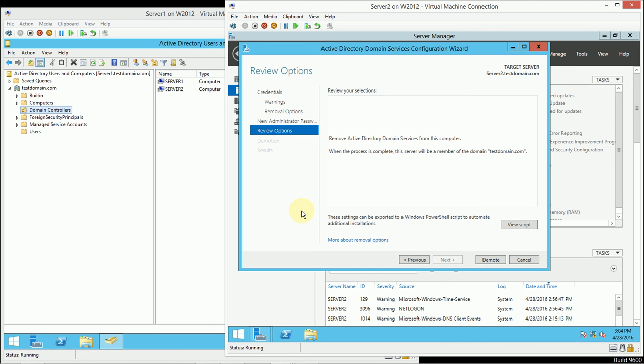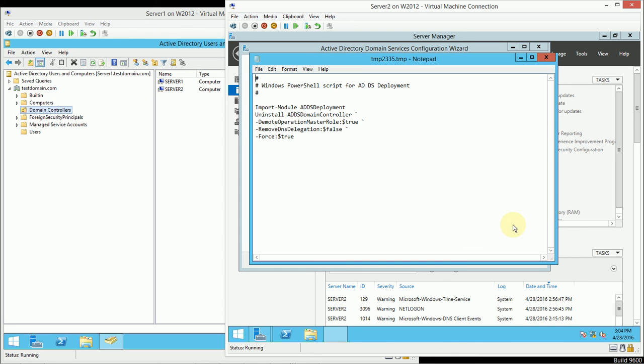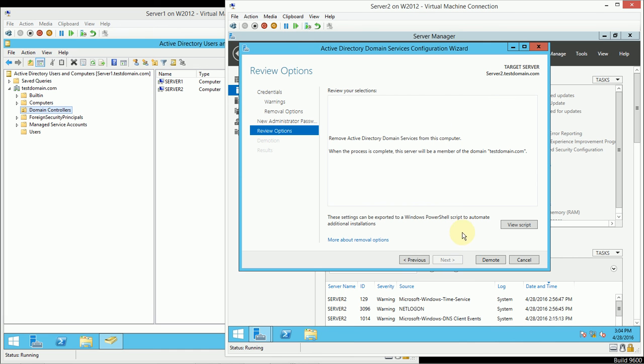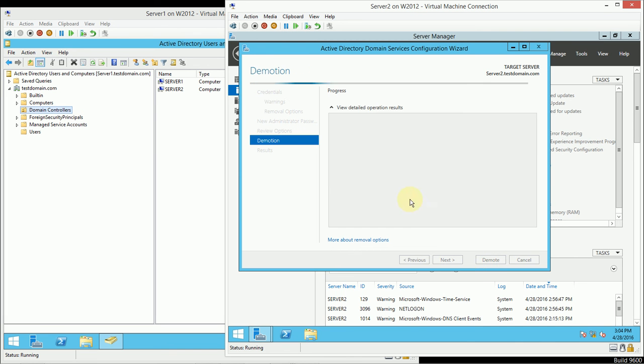A review of my selections are here. And I can also see the script that I could use in PowerShell if I chose to script this process. And I'll click Demote.